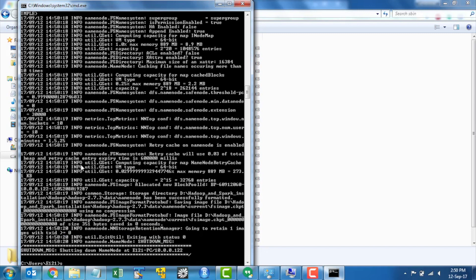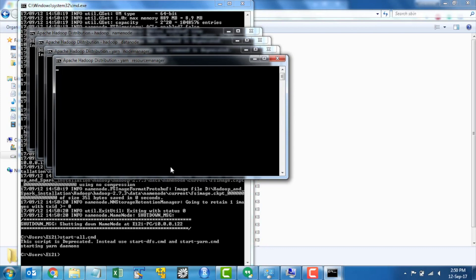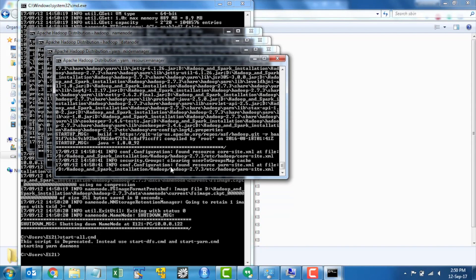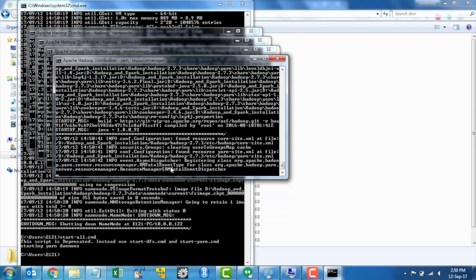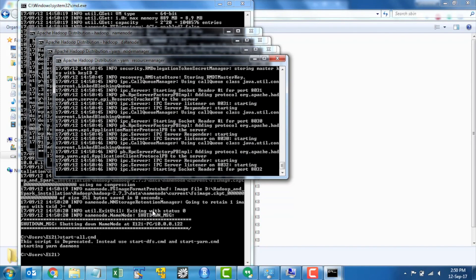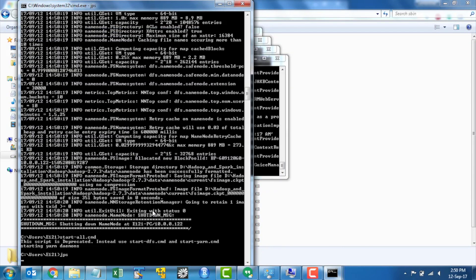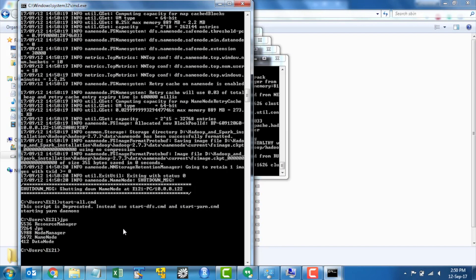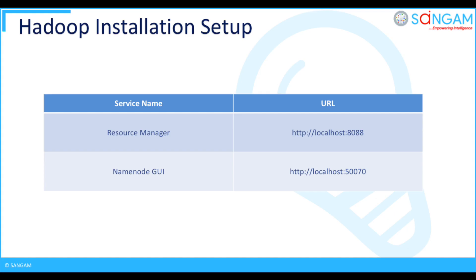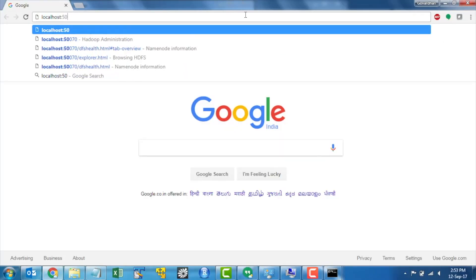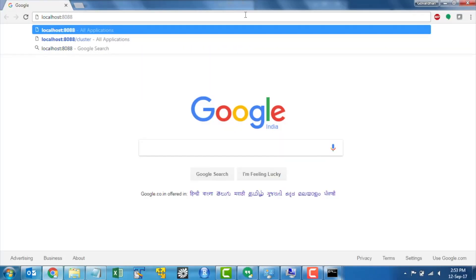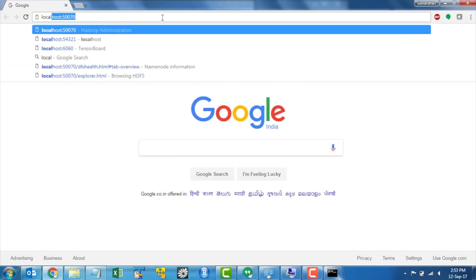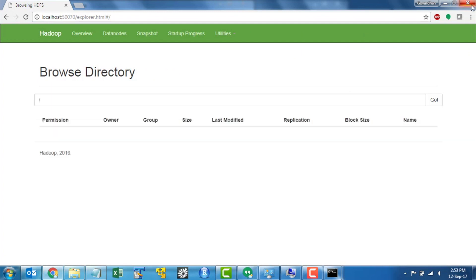Now open command prompt and execute start all.cmd. Now you'll see name node, data node, resource manager, and node manager starting in different prompts. Run JPS in command prompt to check all the Hadoop services which are running in your system. Open browser and run localhost colon 8088 for resource manager and then run localhost colon 50070 for name node GUI.